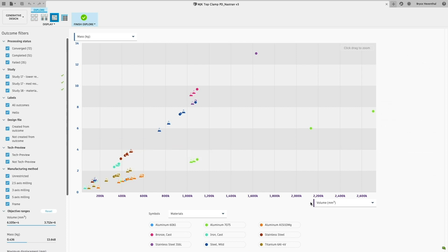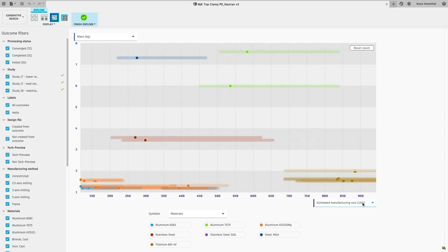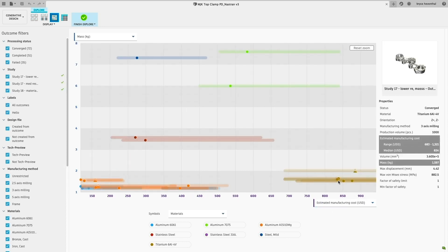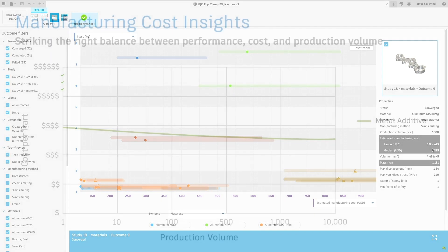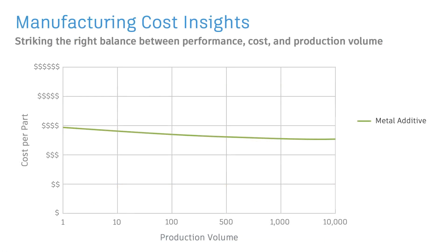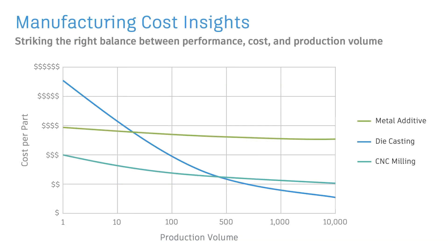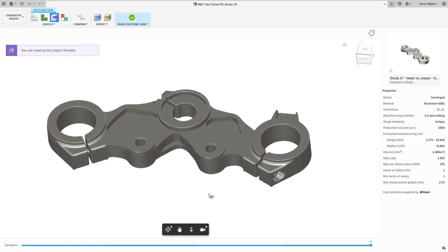While mass, performance, and displacement are pulled directly from the details calculated during the study, to gauge the cost, Autodesk teamed with Apriori, an industry leader in manufacturing simulation and cost insights. Their costing model interrogates the geometry for features or tolerances that would be complex or costly depending on the manufacturing processes. This allows engineers to strike that right balance between performance and cost.